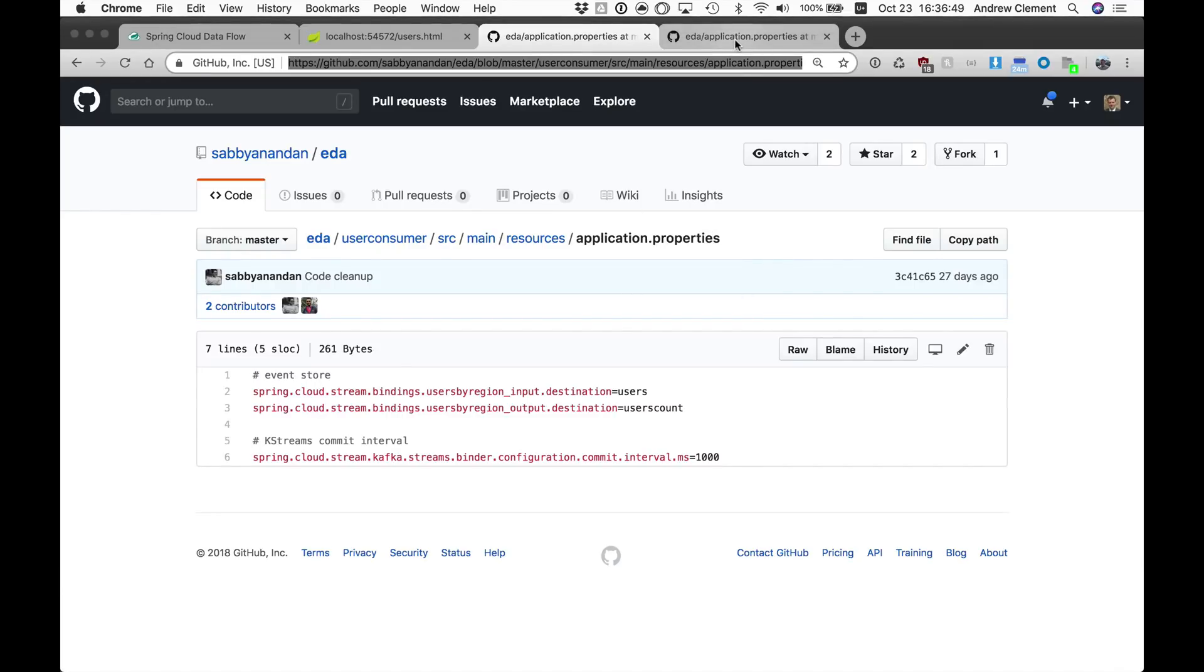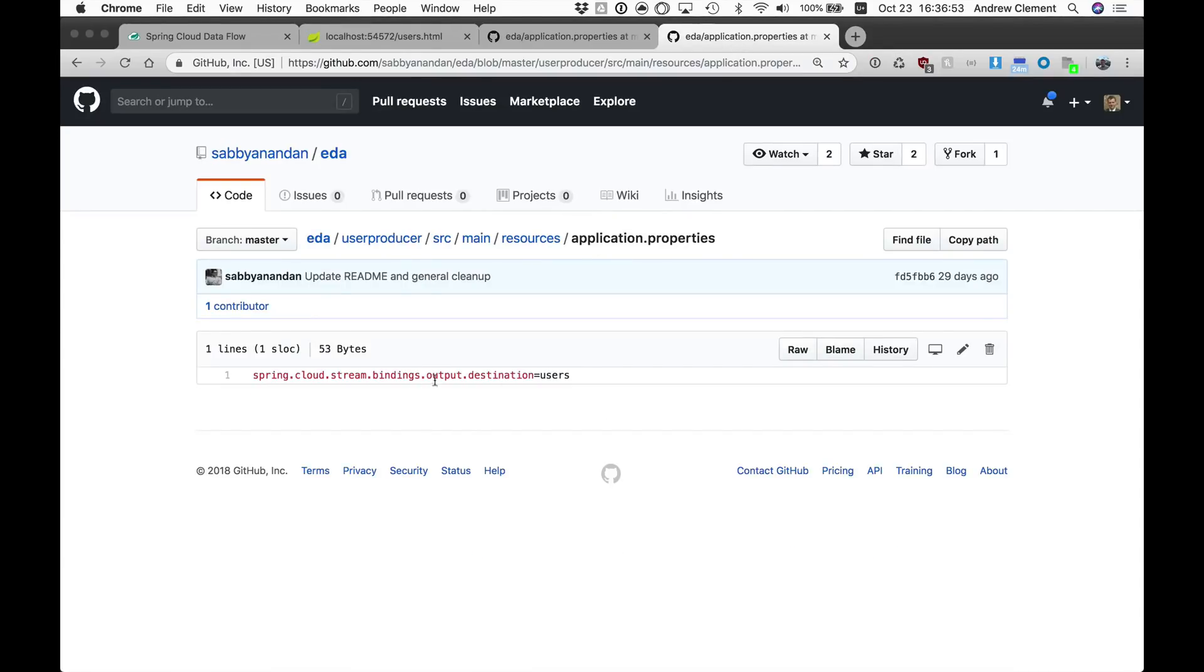So that's the consumer and then the producer is producing it to this destination users.